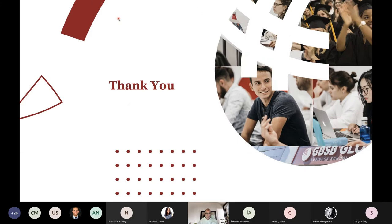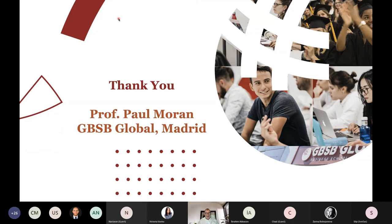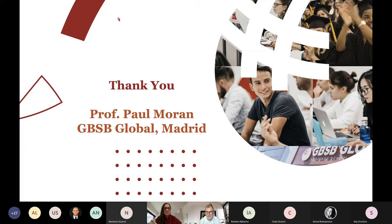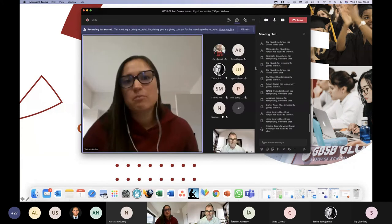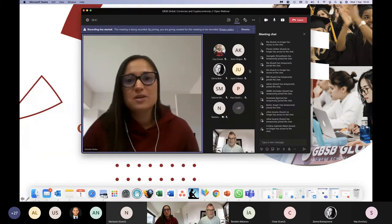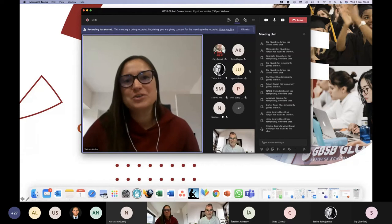I'd like to thank you for listening to my presentation on currencies and cryptocurrencies, and I'll pass you back to Victoria. Thank you, Paul — it was really interesting and such a deep immersion into our financial and monetary system. Dear participants, you are free to ask your questions in the chat box, and we'll try to answer all questions related to the presentation and also our blockchain program — a Master of Science program running online for students who want a deep immersion into blockchain systems, cryptocurrencies, and to earn a master's degree.